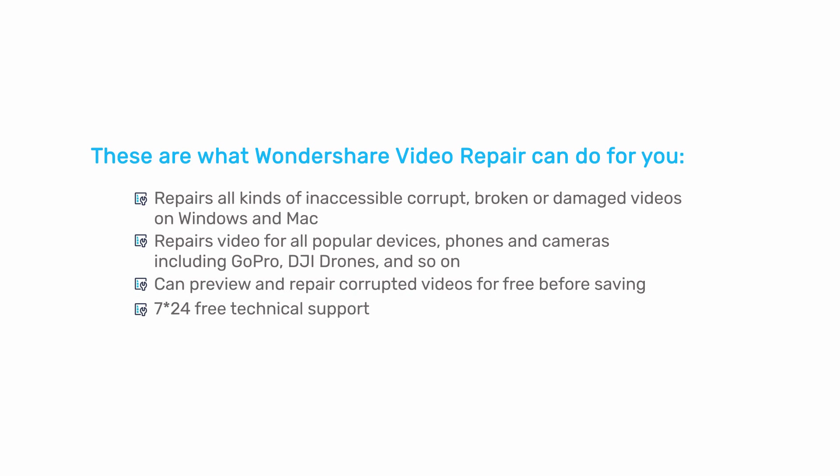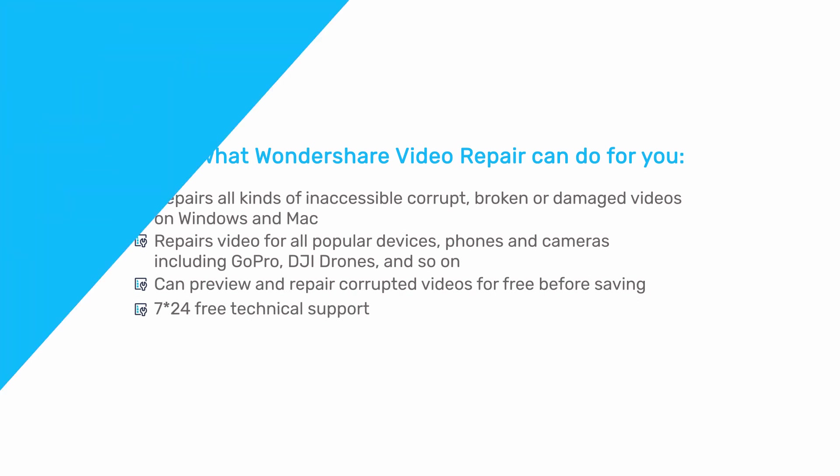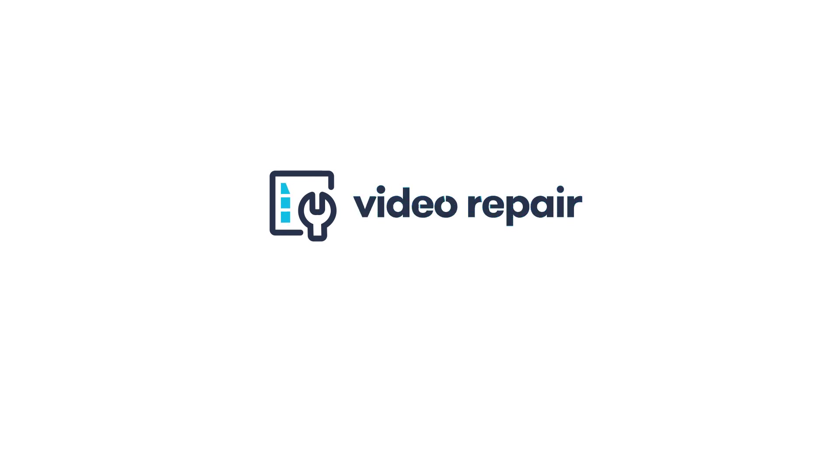These are what Wondershare Video Repair can do for you. What are you waiting for? Go to download and try Wondershare Video Repair.